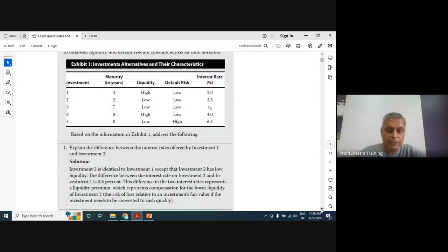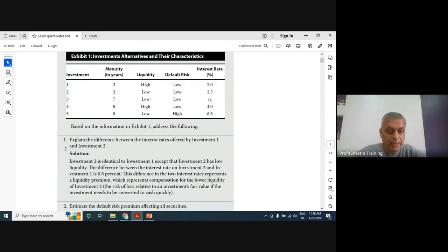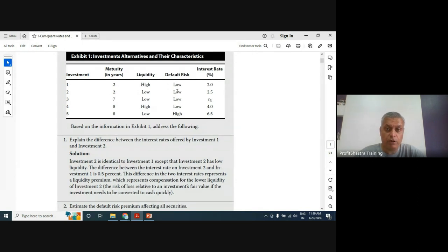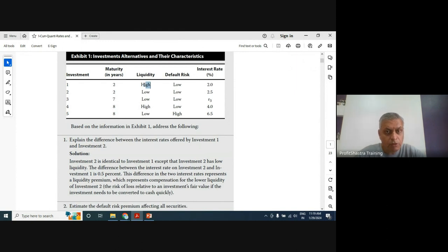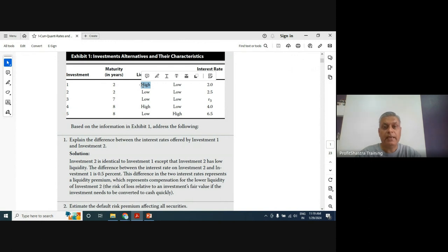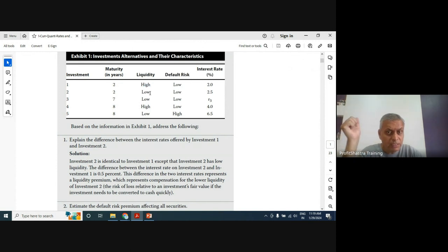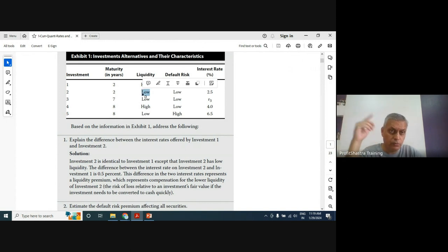The question asks us to explain the difference between the interest rate offered by investment one and investment two. Both are debt securities with two-year maturity and low default risk. However, investment one has high liquidity — easy to trade in and out — while investment two has low liquidity with lower trading volume.